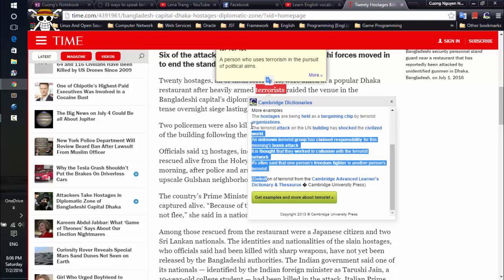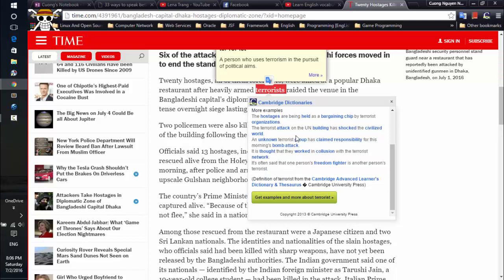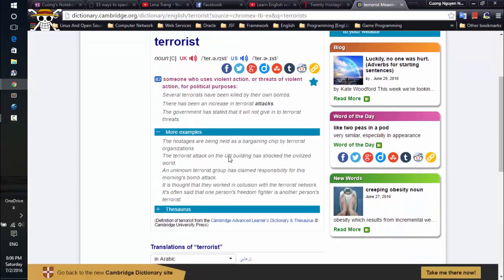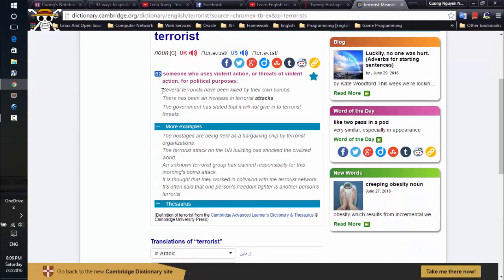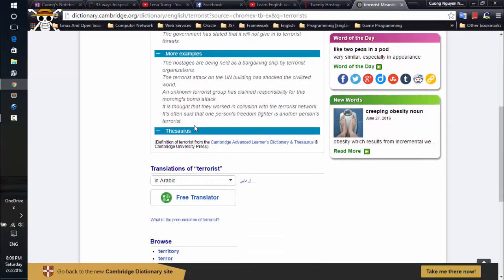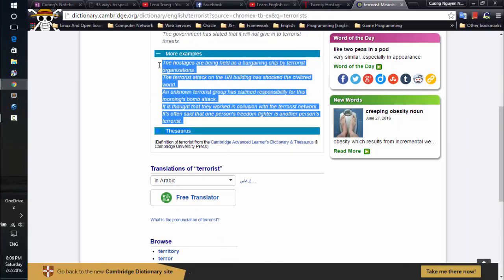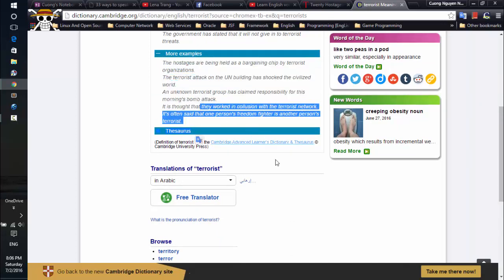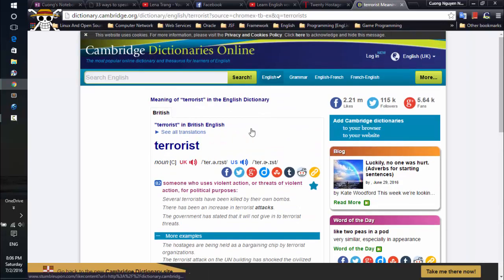You can click the link right here to see more examples, and it leads you to the Cambridge Dictionary website where you can see a lot of examples and understand the word even more clearly.